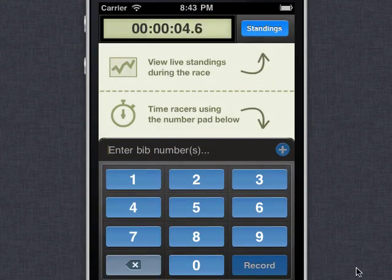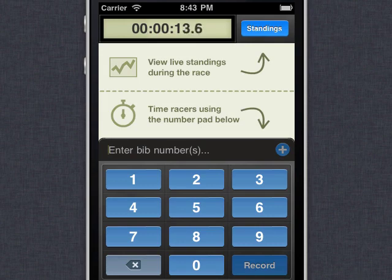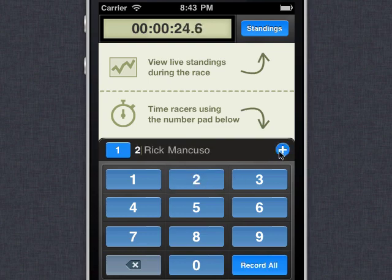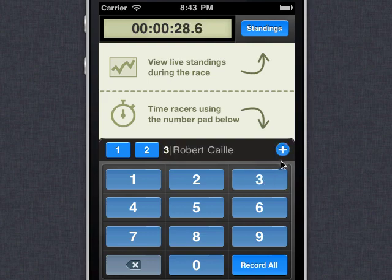Imagine the race has been underway for a while now and we see a group of racers that are coming up over the horizon and it looks like they might arrive together. So what I'll do is I'll prepare for that situation by adding the first racer's bib number to the timing bar, the second racer's number, and then the third racer's bib number also to the timing bar.